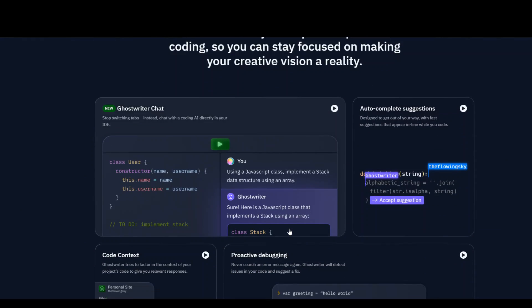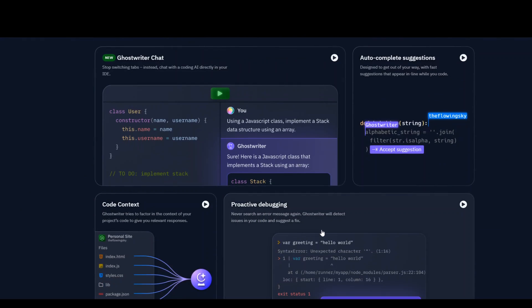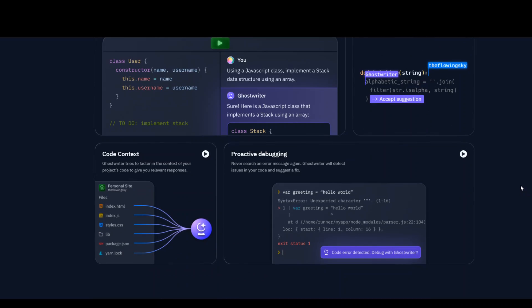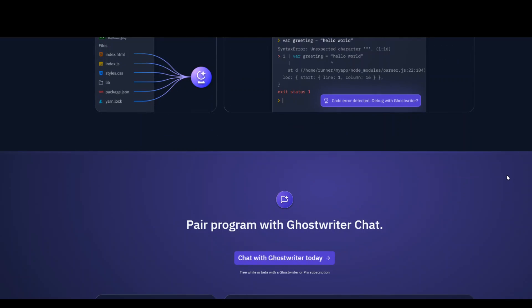These are some of the screenshots that you can see on your screen from Ghostwriter. Looks good, but still I don't see any groundbreaking thing other than the cool interface or something which is different from the other tools.